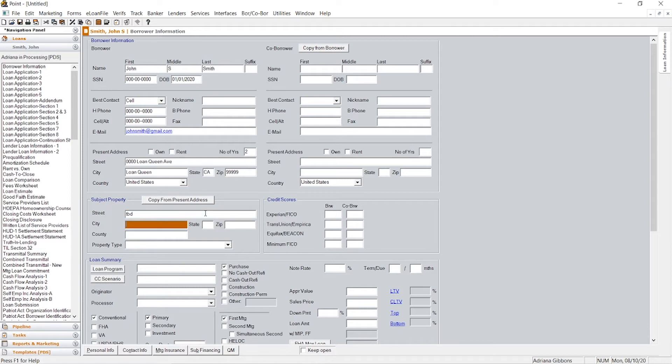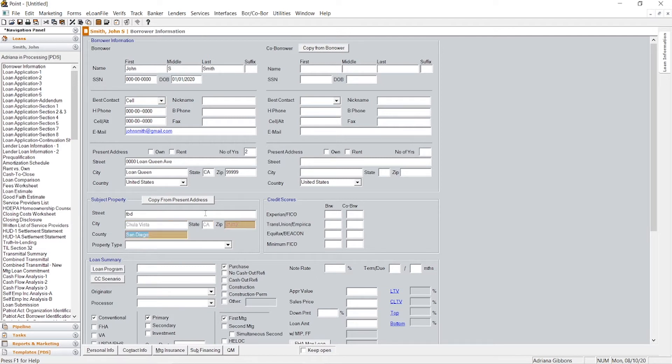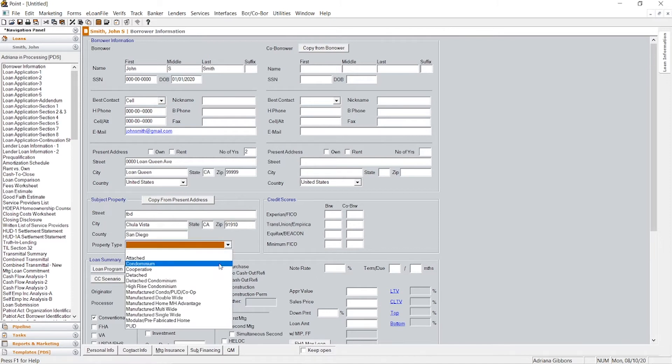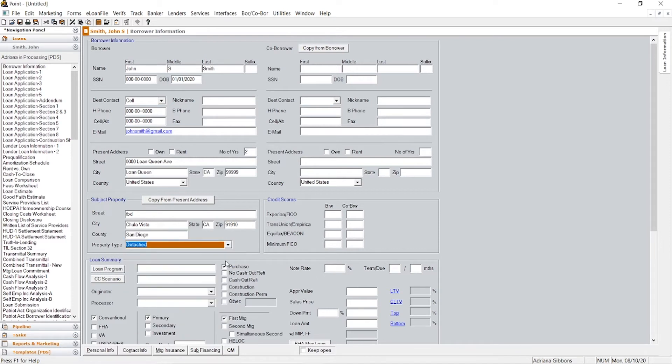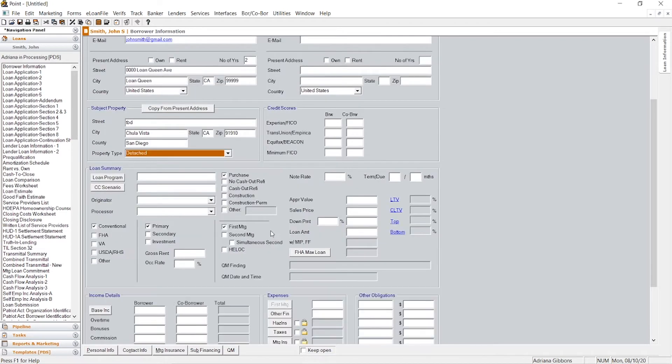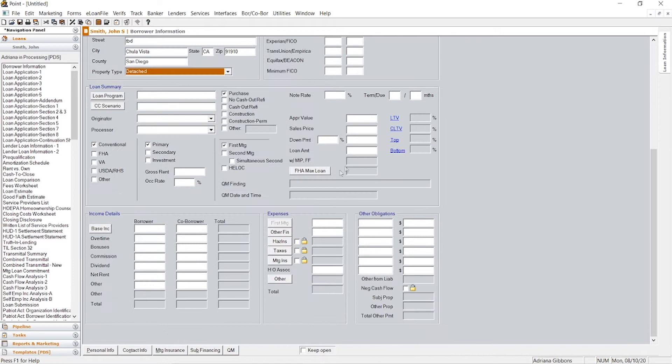If they're doing a purchase transaction, you probably at this point don't know what property they're going to be purchasing. So I usually will put TBD and then let's just say they're going to be purchasing a single family residence, which is a house. So we call that detached on the application and most clients are wanting a term of 30 years.